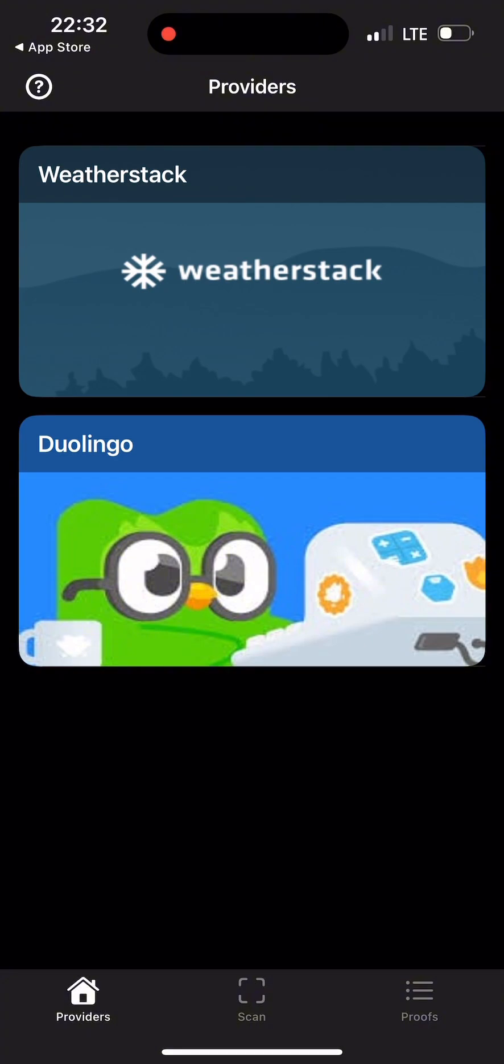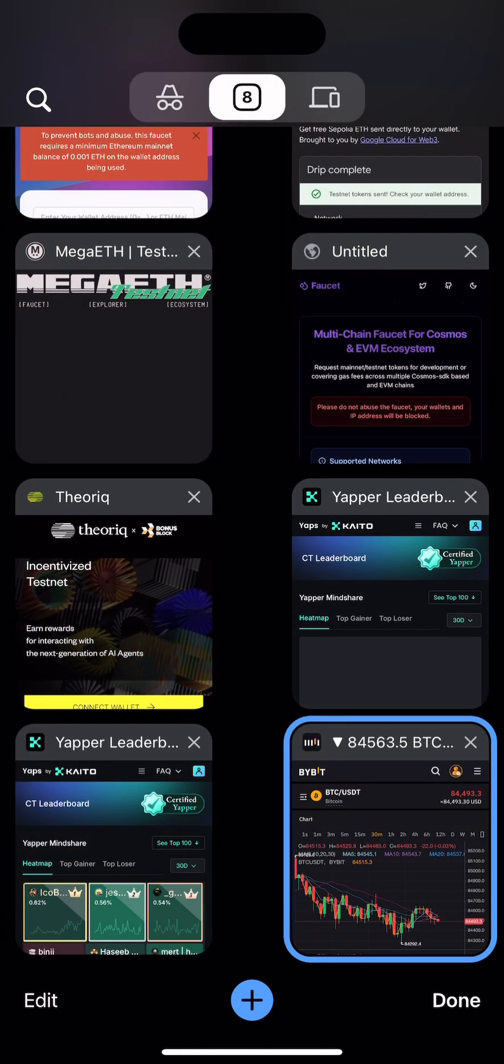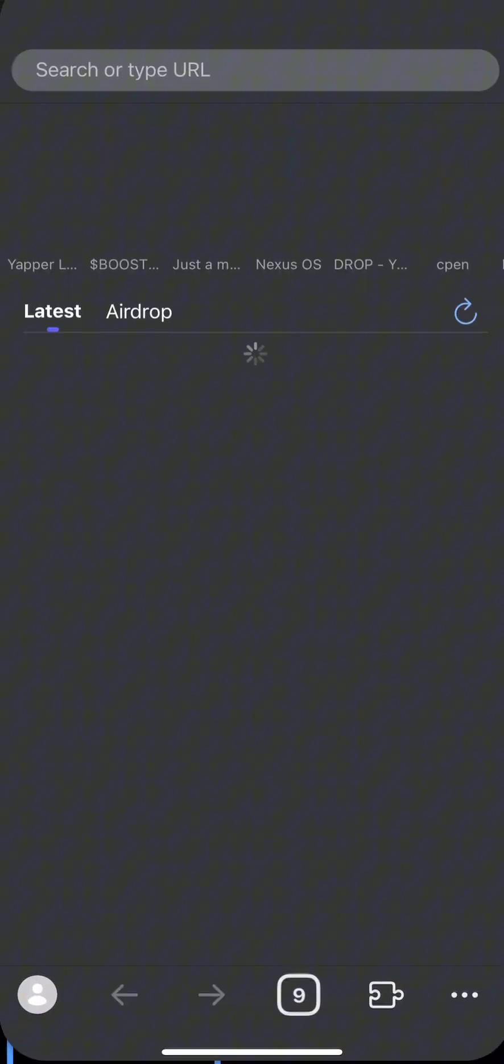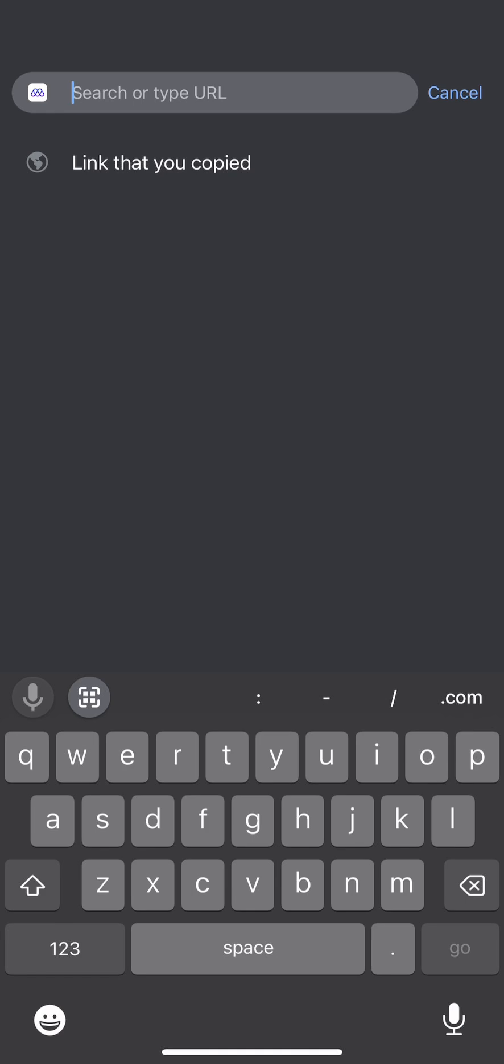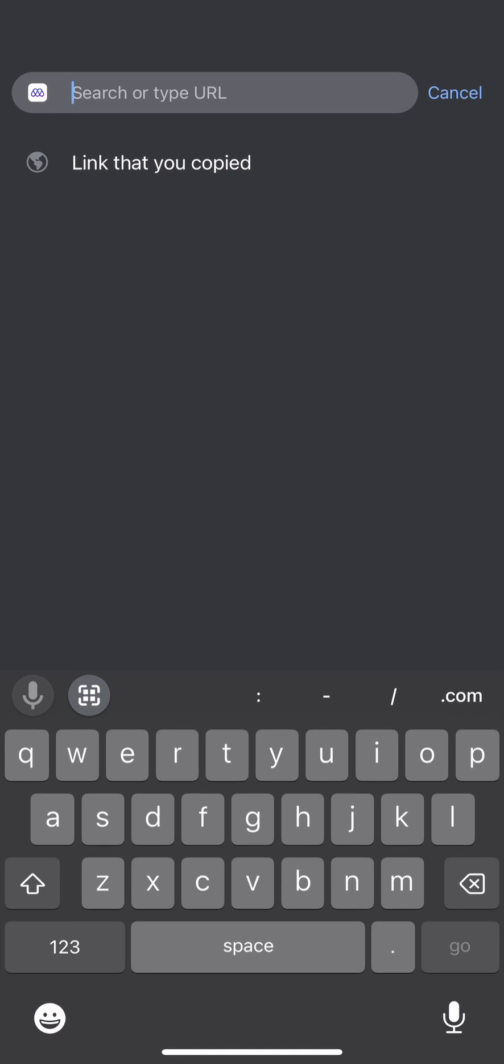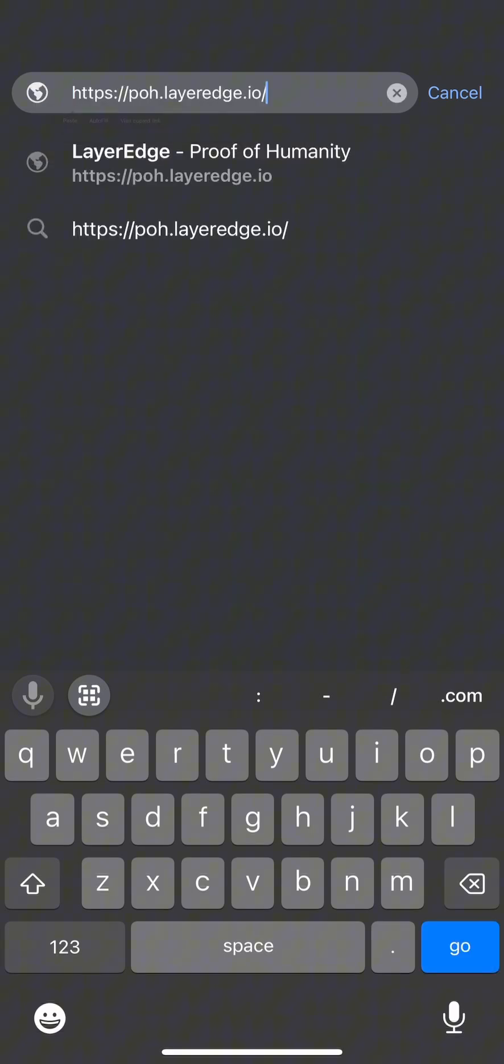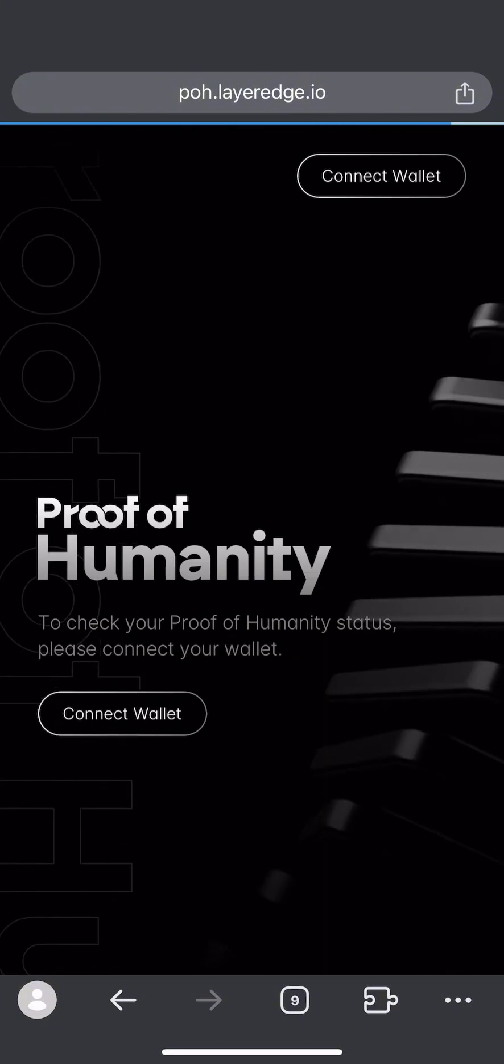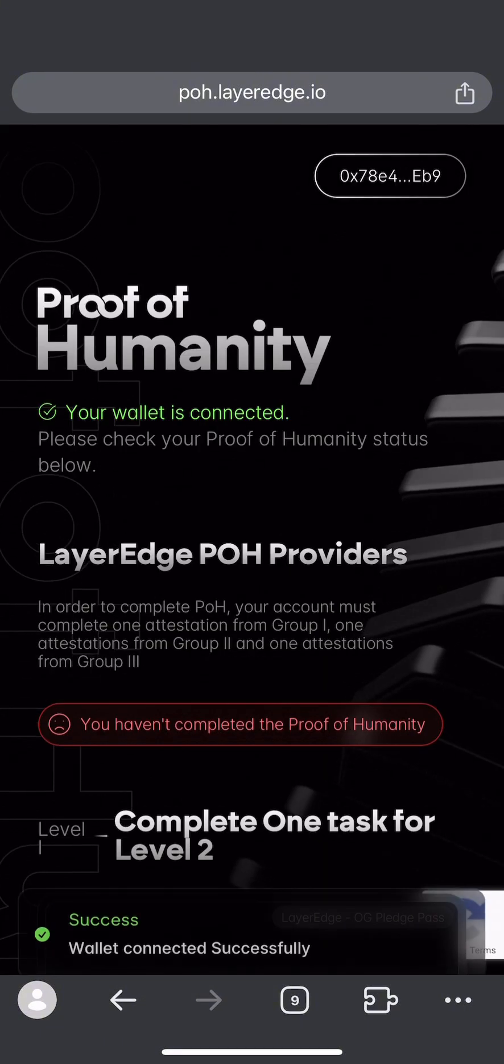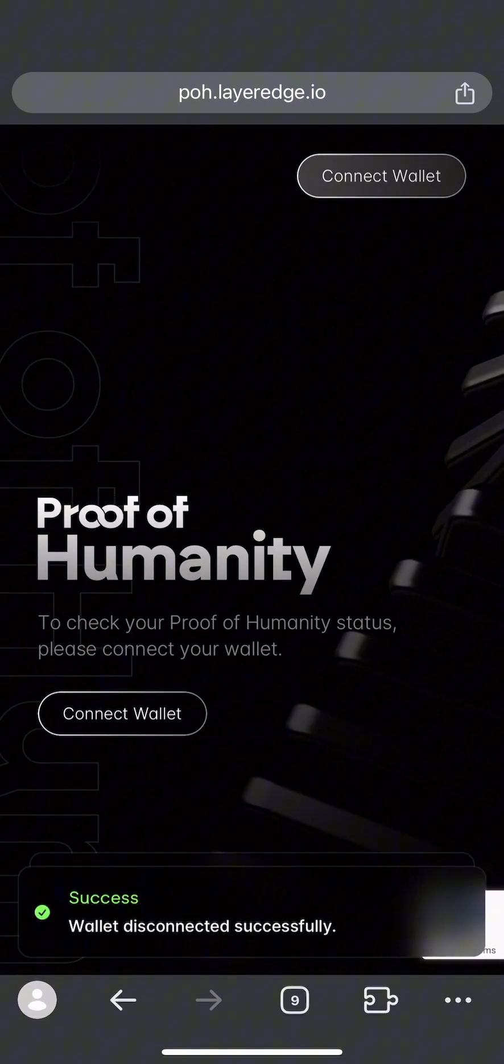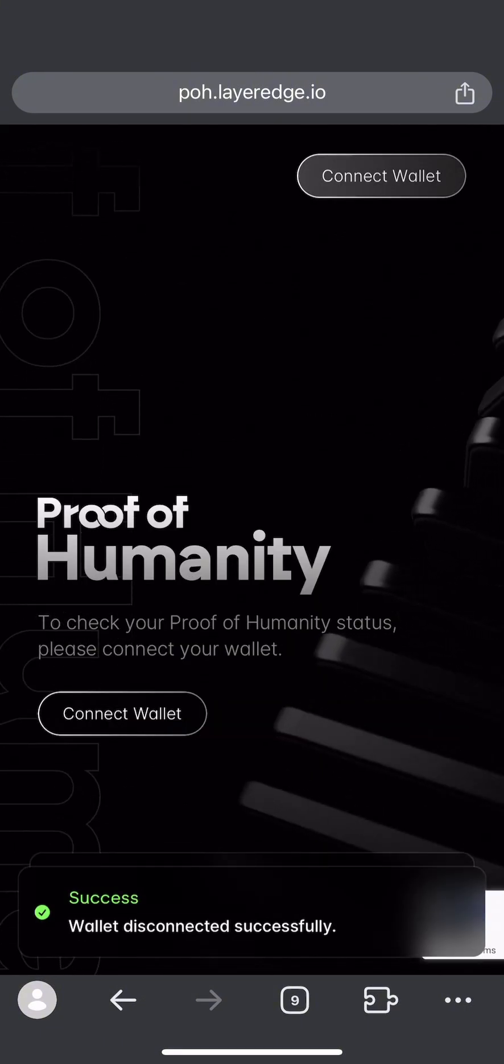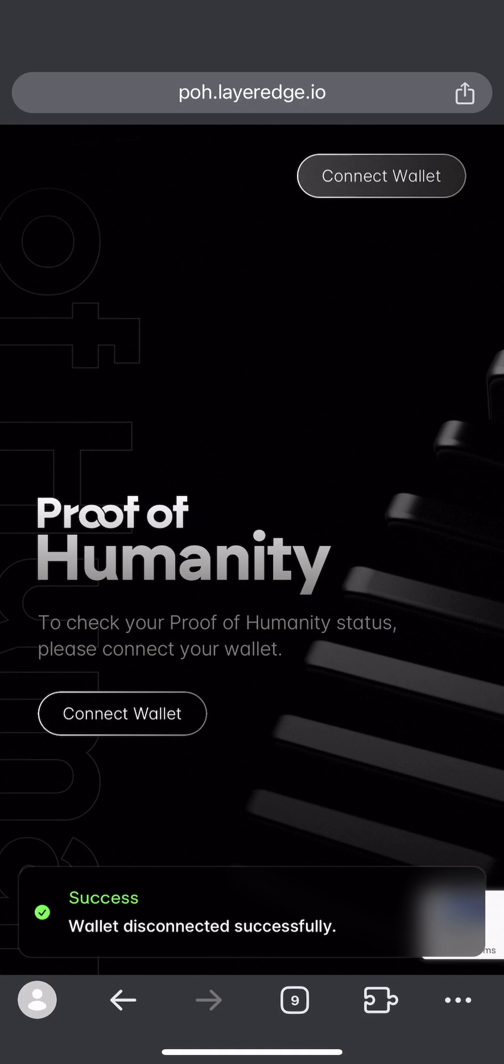Next, go to your browser. Copy the link for the proof of humanity and paste it in your browser. Click go after pasting it, then connect your wallet.